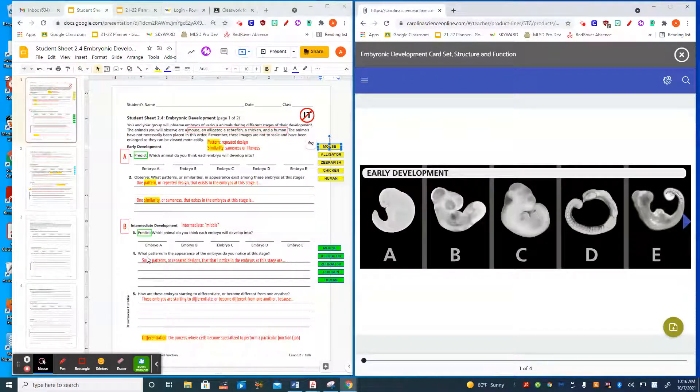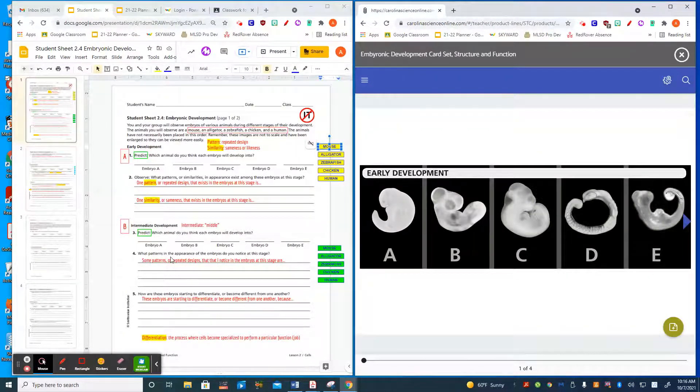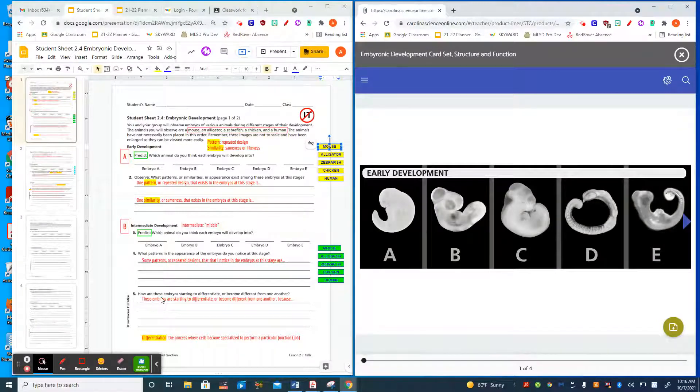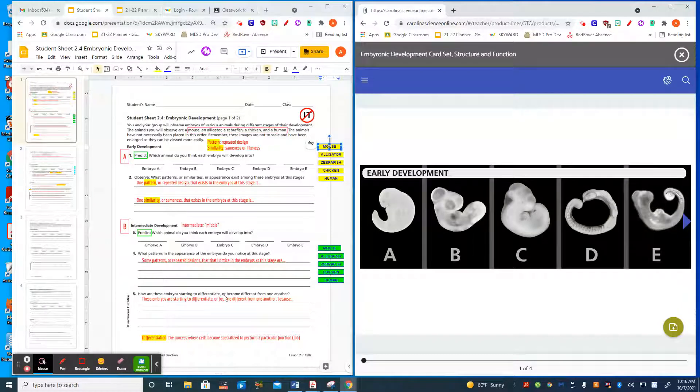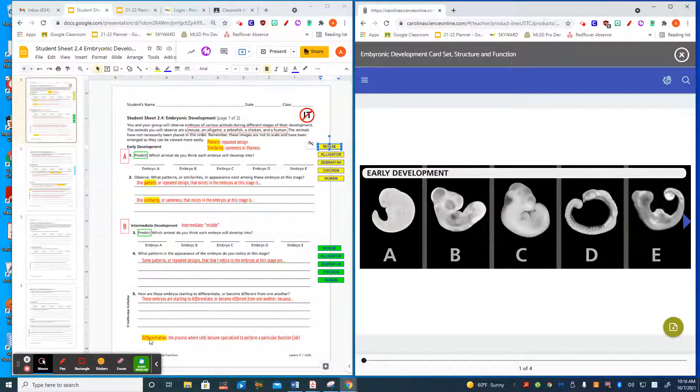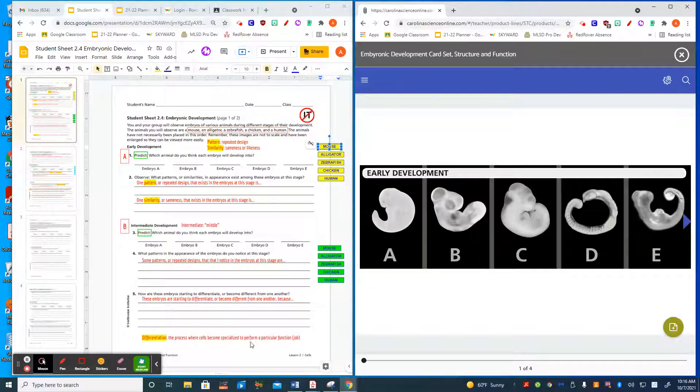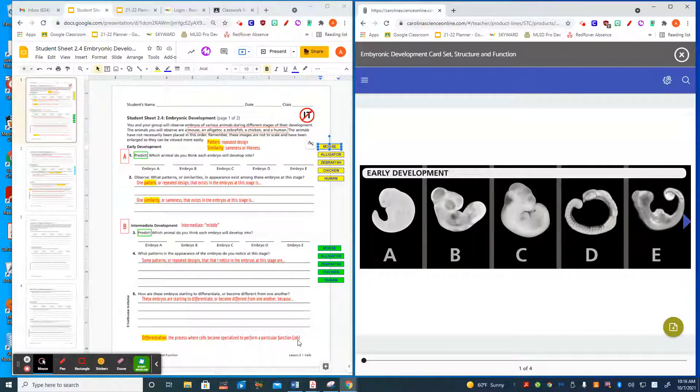You'll continue doing this and using the sentence starters on each number to answer the questions. When you're looking at number four, you're looking for patterns in the embryos again. And when you answer number five, you're talking about how these embryos are starting to differentiate. If I forgot what that word means, it's down here: the process where cells become specialized to perform a particular function.